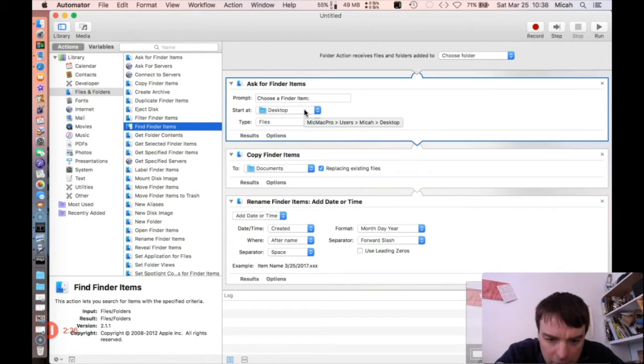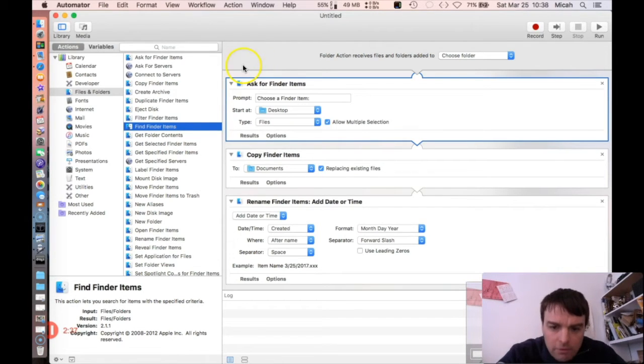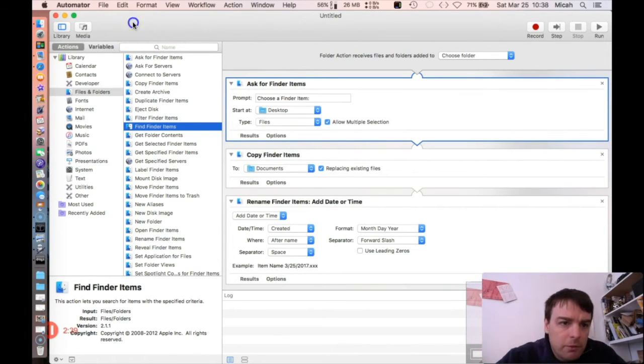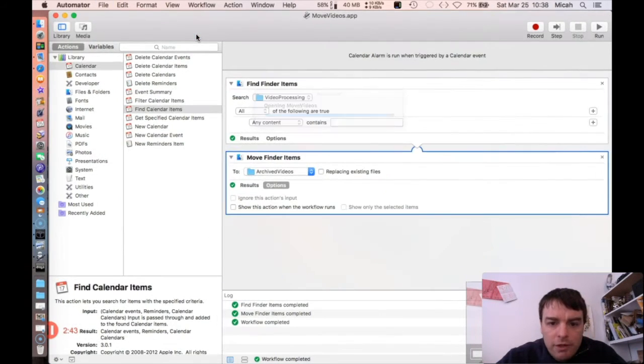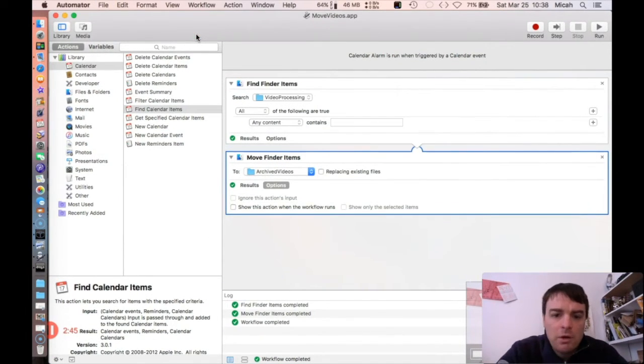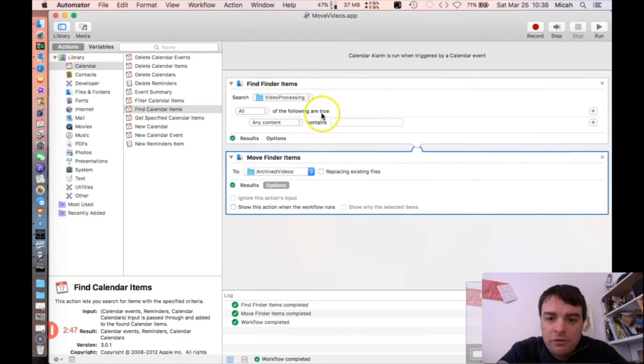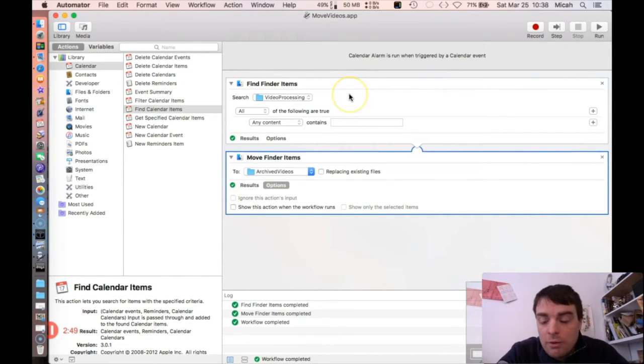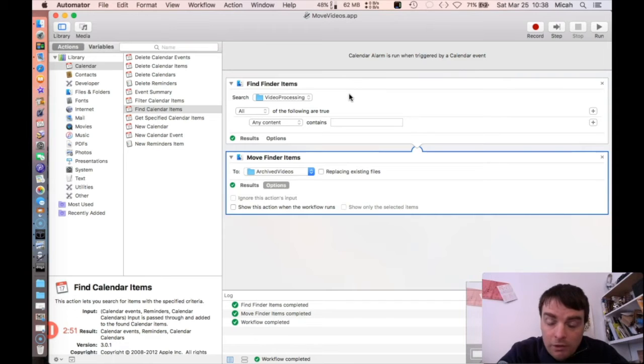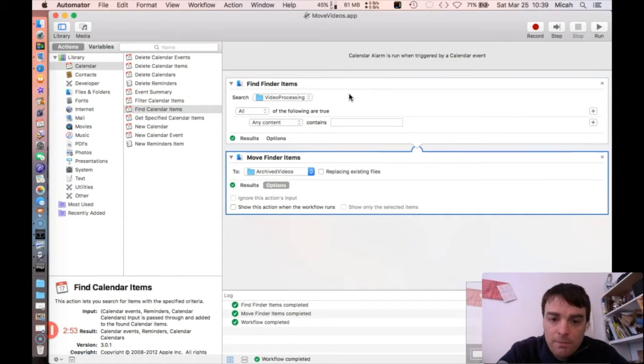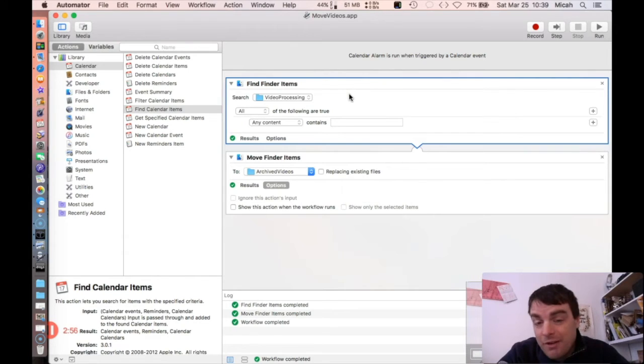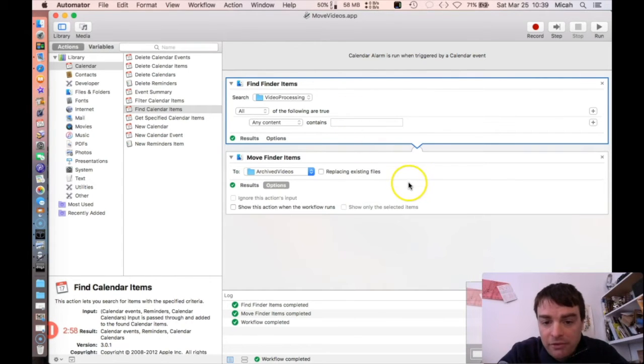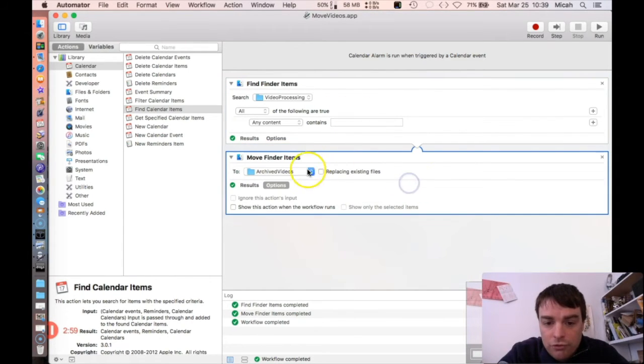Let me open my recent one - this is my Move Videos Automator app. What it does is it looks in a video processing folder at one o'clock, and if it finds any files in there, it copies them to the Drobo which is my archive videos folder. It moves them, it doesn't just copy.